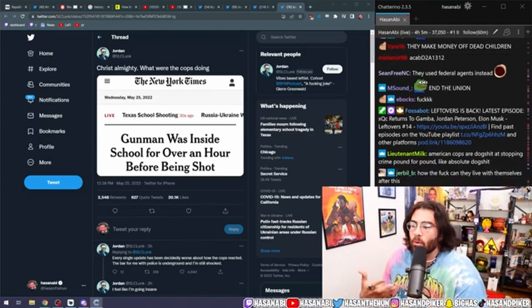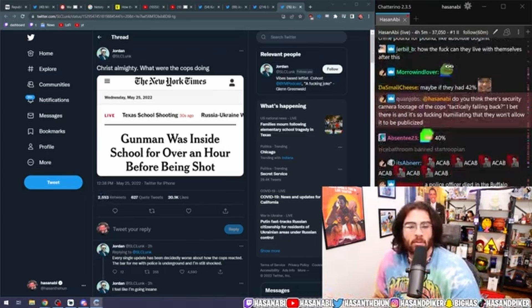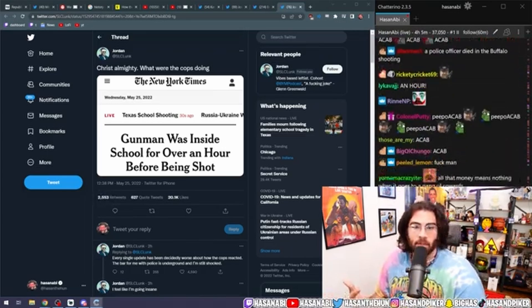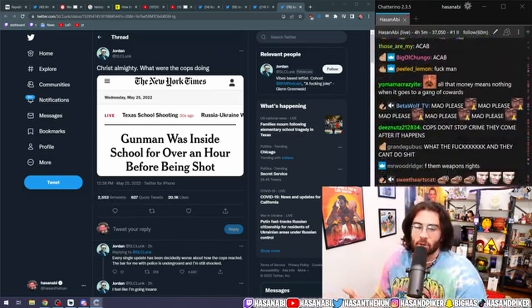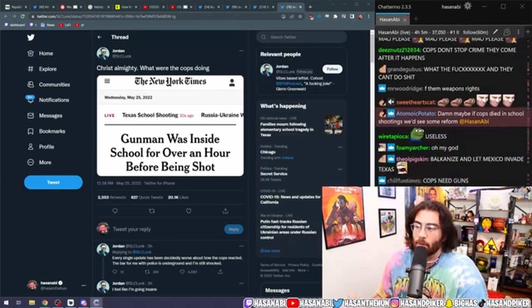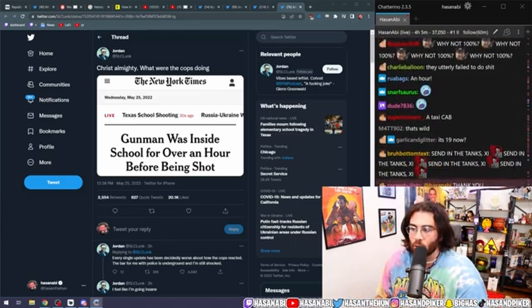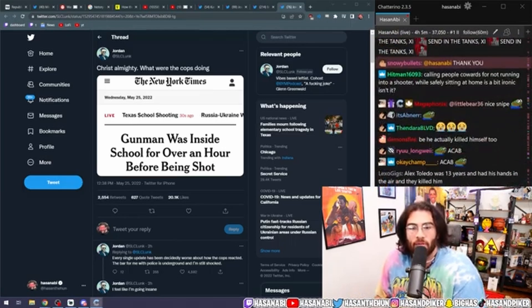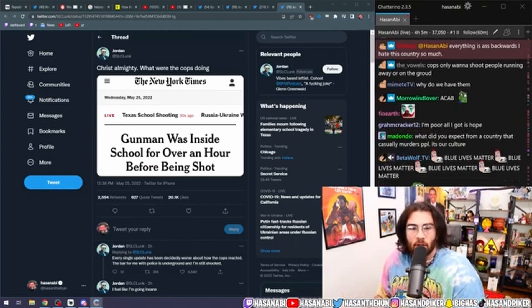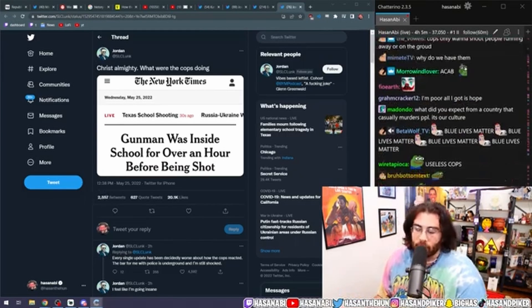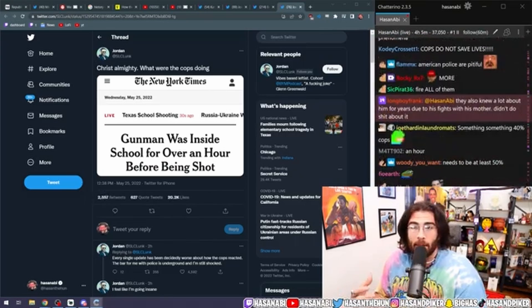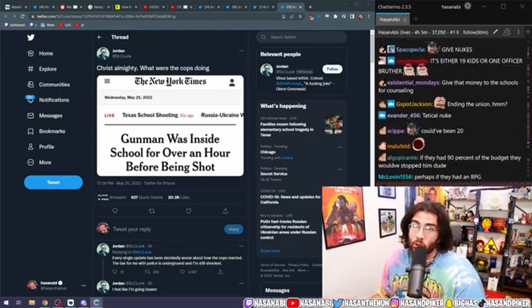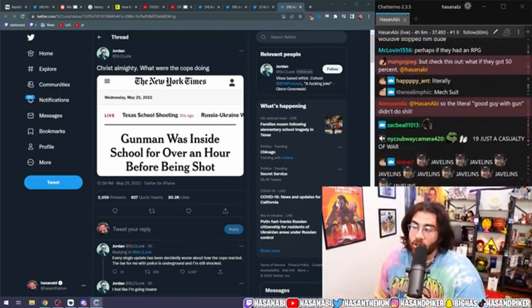How much more money do you have to give the cops? How much, like, what kind of extra weapons do they need? Every fucking police officer at a random traffic stop is equipped like a goddamn guerrilla soldier, dude. What the fuck? Do they need a javelin missile? Is that how they would have fucking ended this shit? They needed a man pad. Sorry. All of our man pads are going to Ukraine right now.